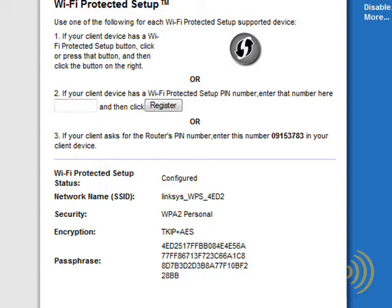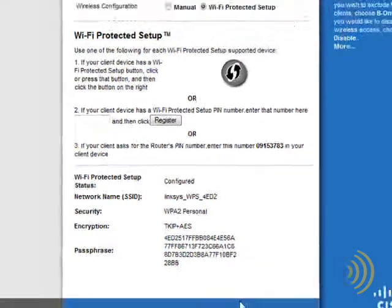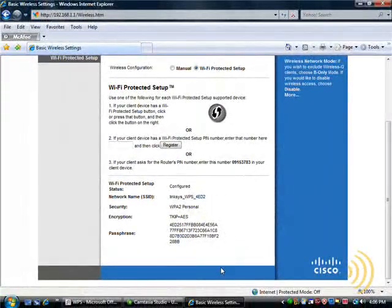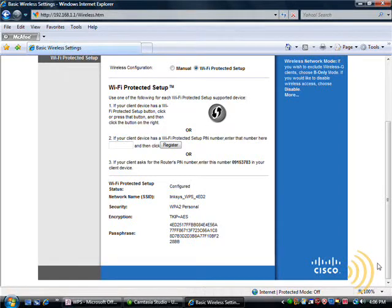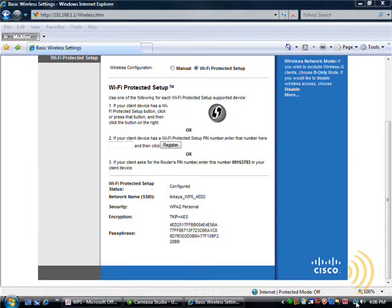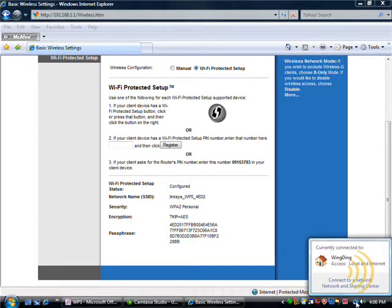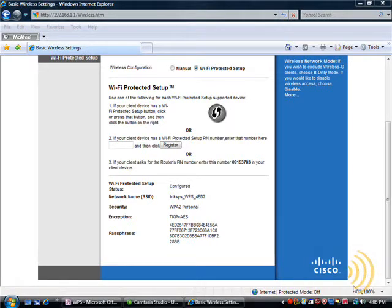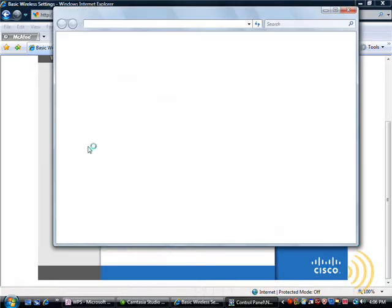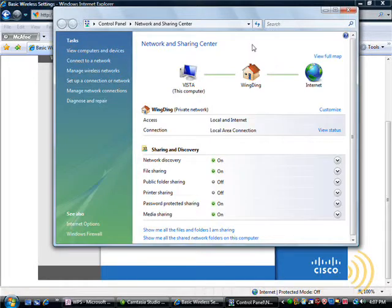Now there's an interesting way to spot an unconfigured WPS router from across a network. Let's go into Network and Sharing Center and let's take a look at our network.